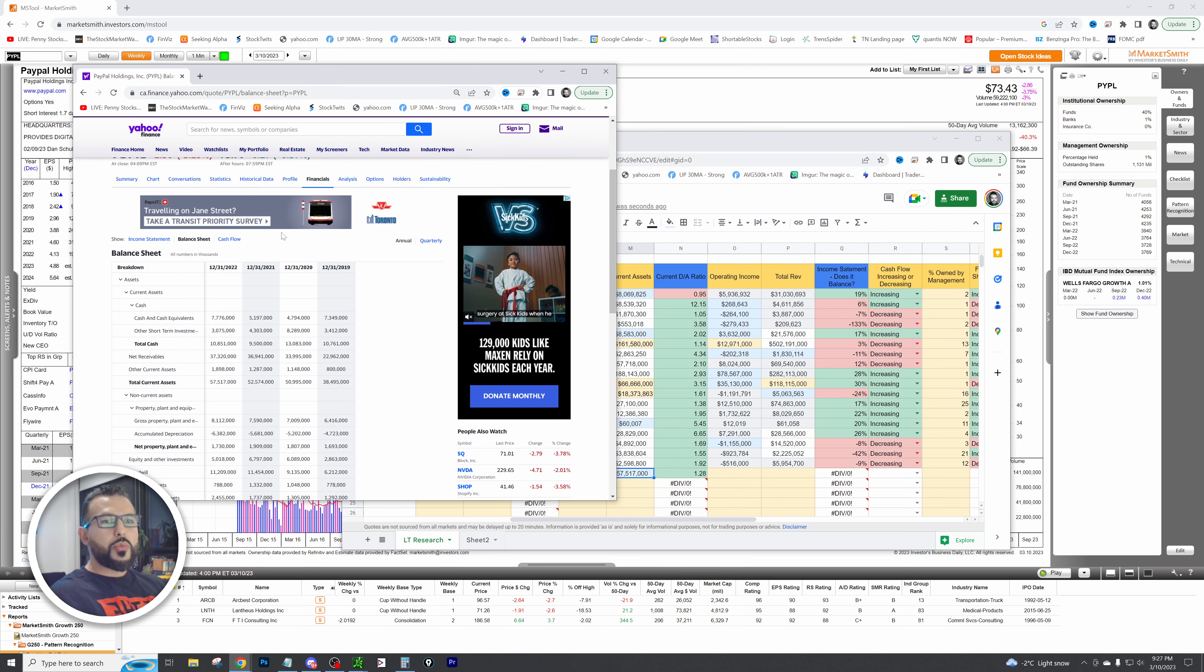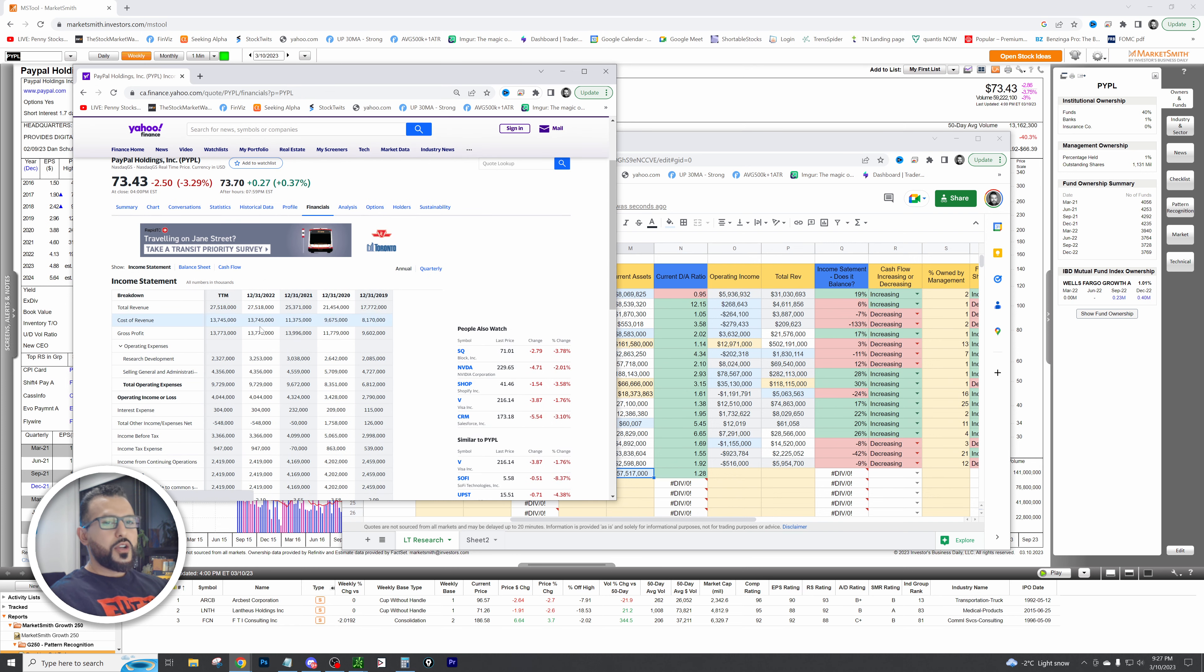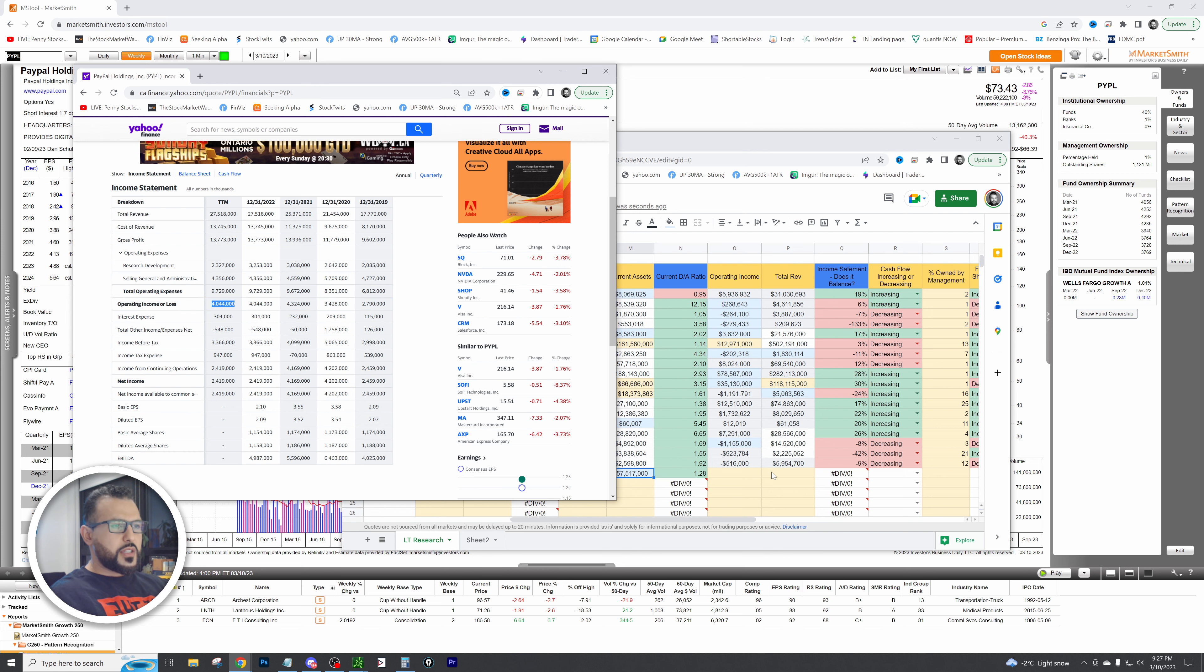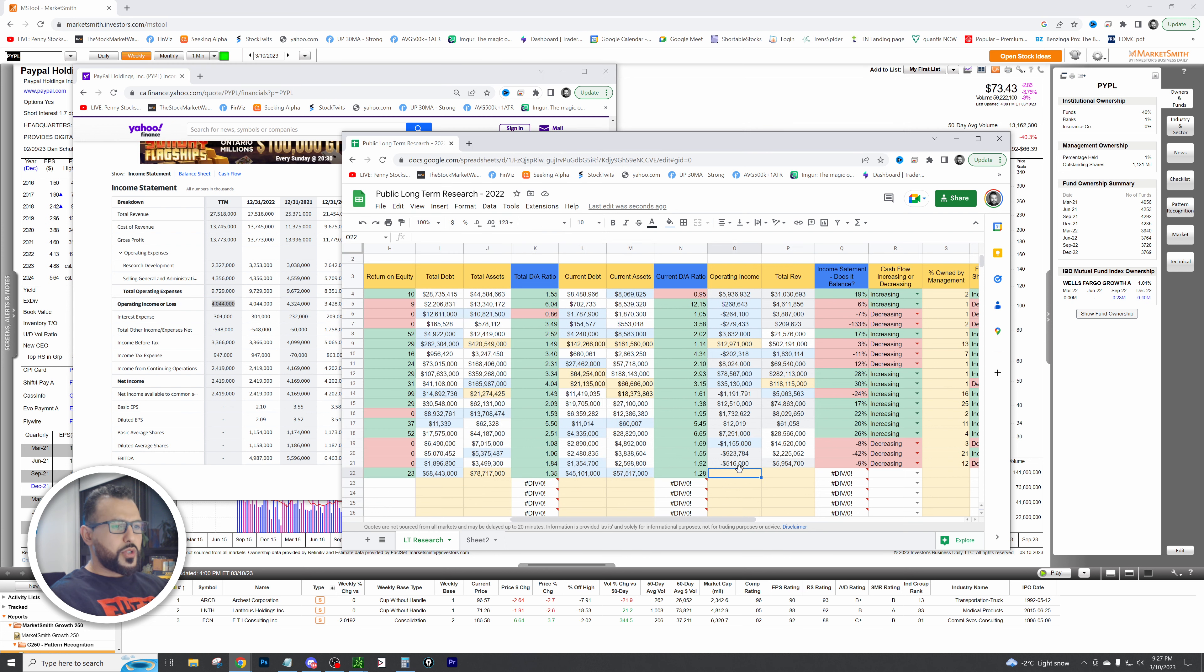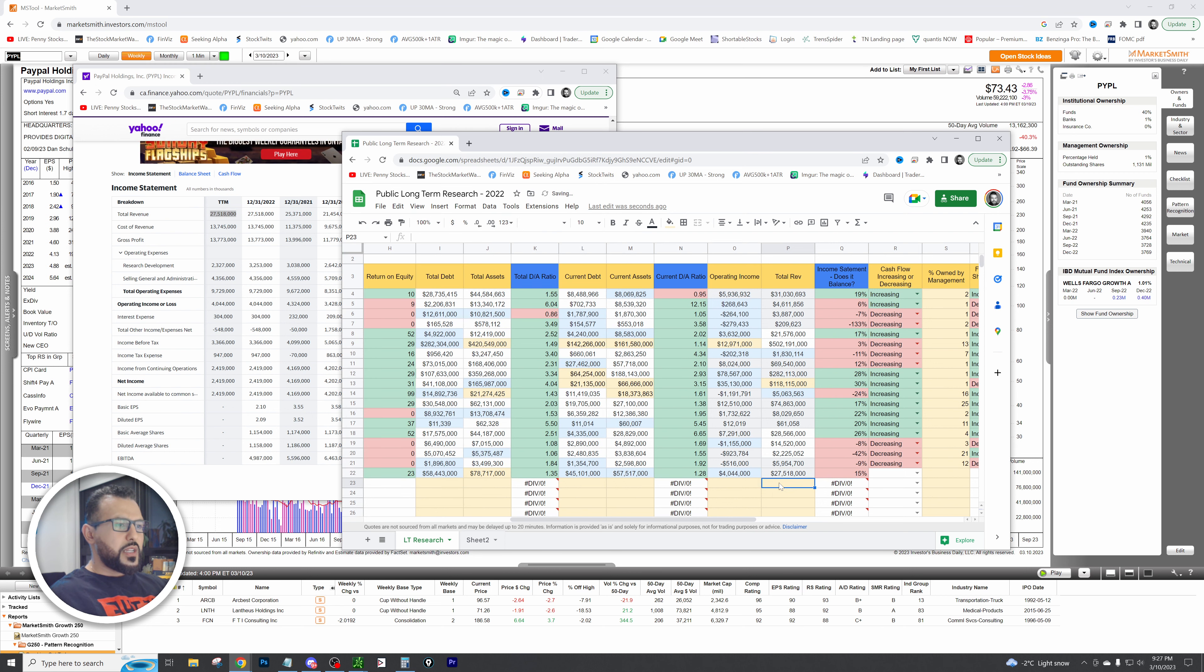Now let's look at operating income. To do that we're going to go to income statement. Operating income, is it a loss or a plus? Obviously that's a plus figure, so we're going to put that in here. Then we're going to look at total revenue. Total revenue is 27.5, let's put that in.